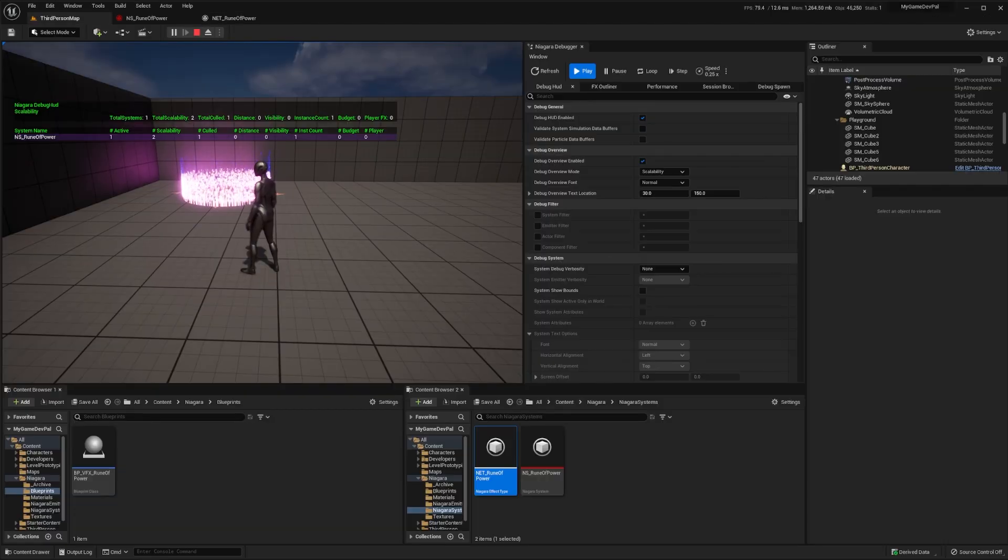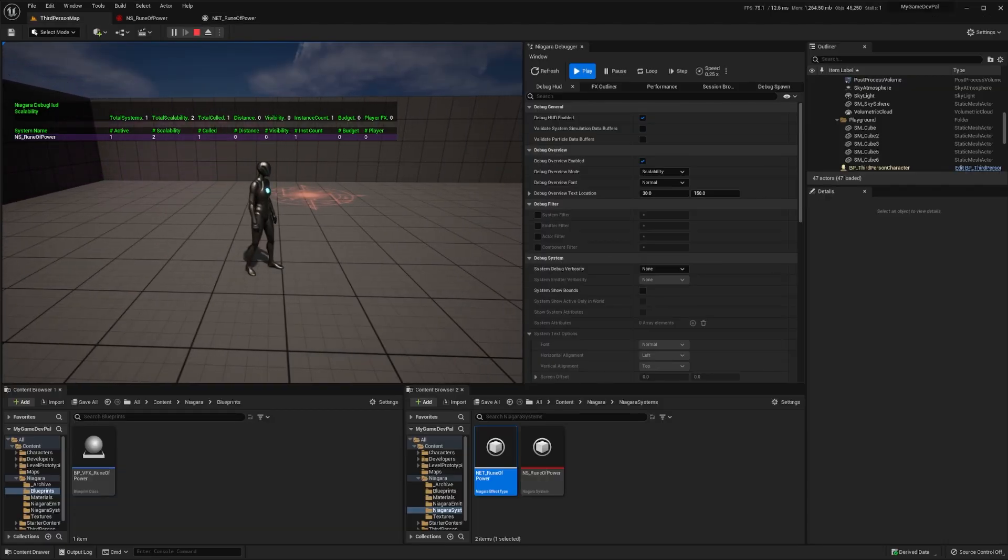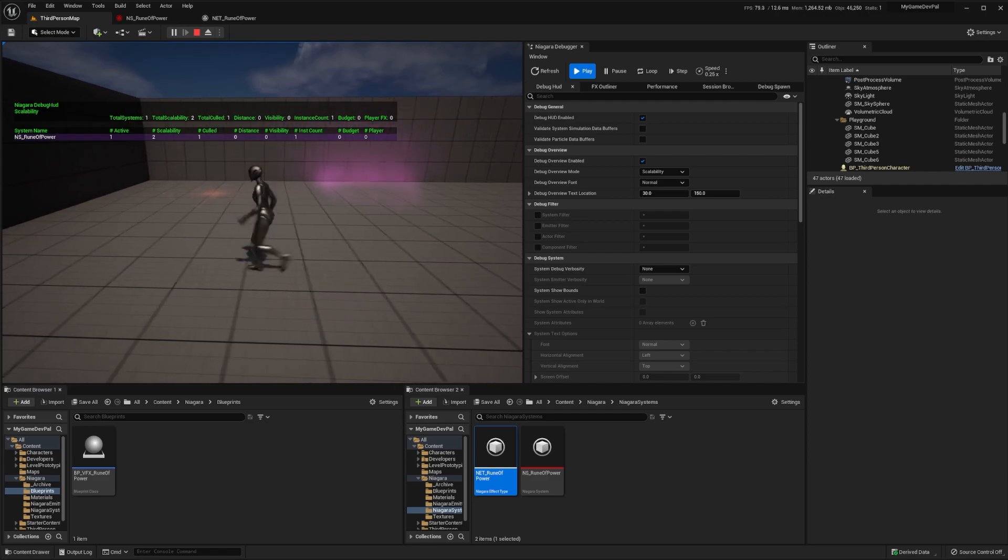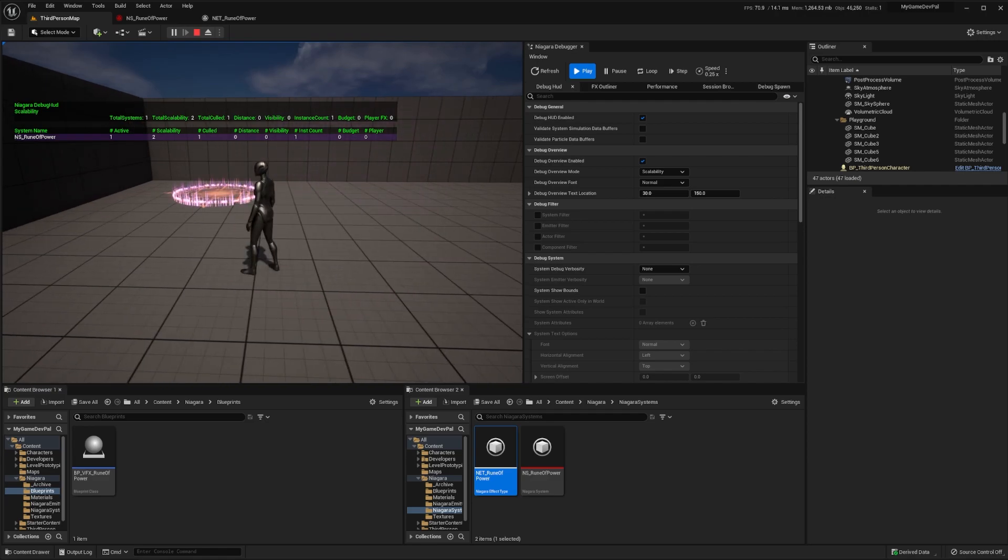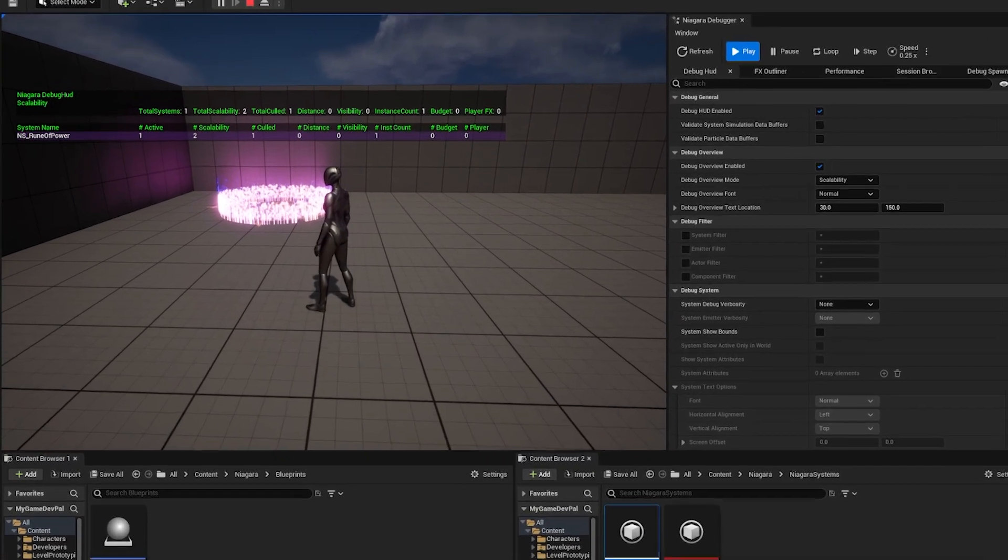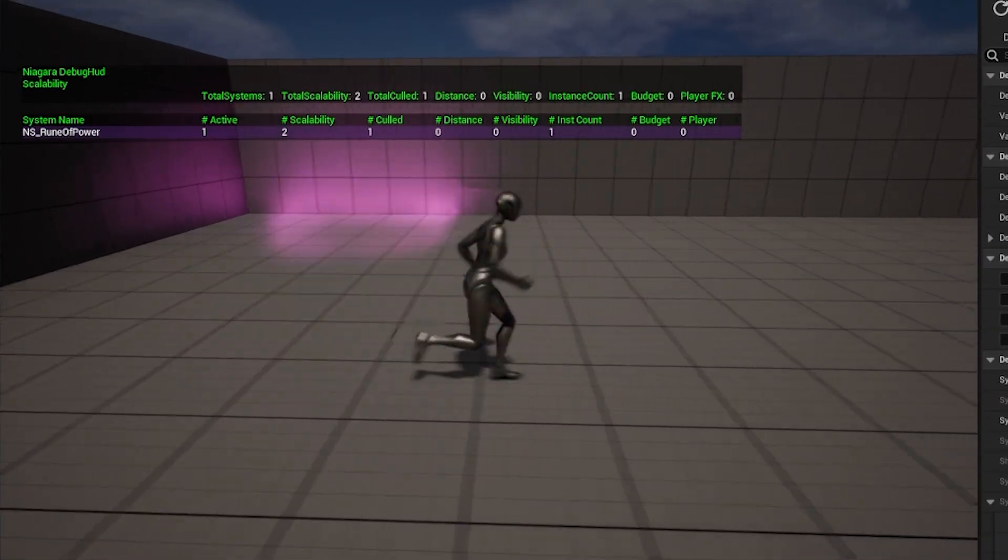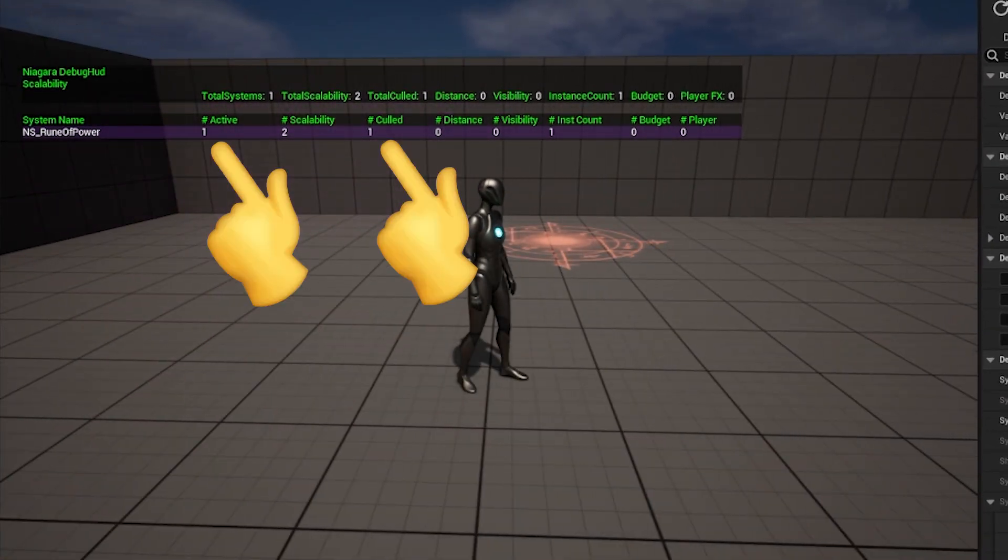Back in the level editor, when we move our player from left to right, the effect closest to us gets enabled and the one furthest away gets culled. You can also see this information in the debug overview.